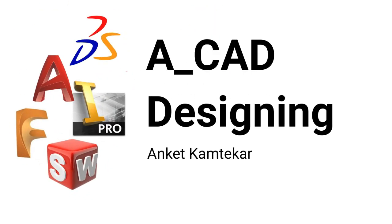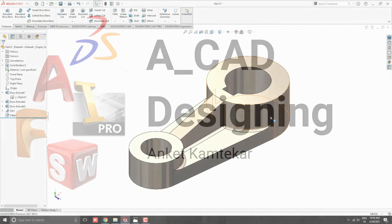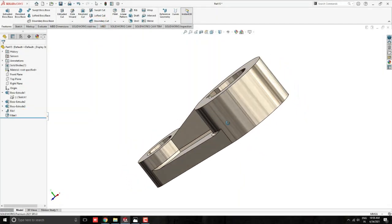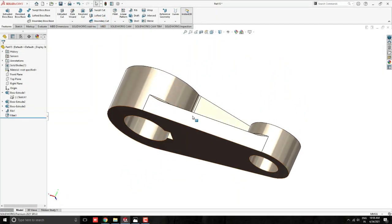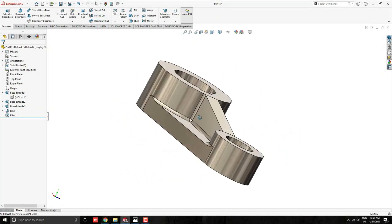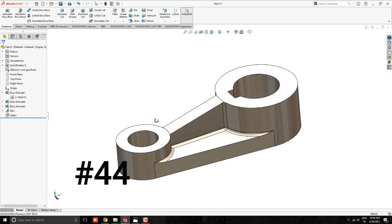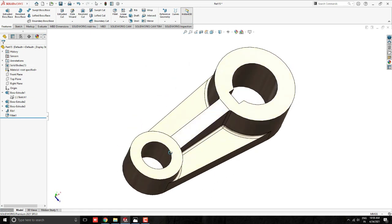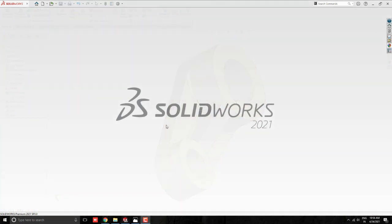Welcome to ACAD Designing. This is SOLIDWORKS 3D Modeling, exercise number 44. We make this 3D model in this video. Let's start.